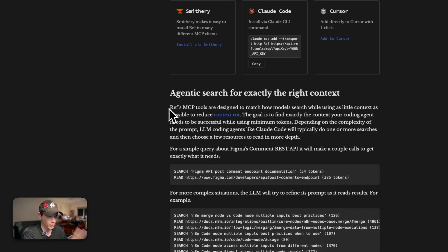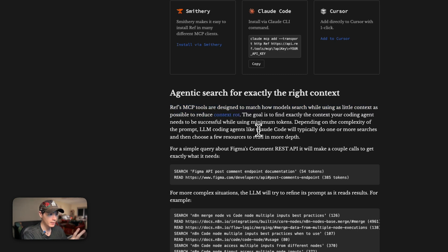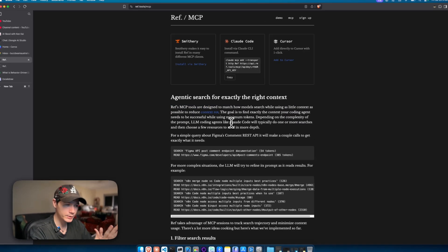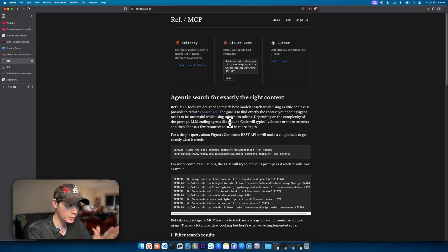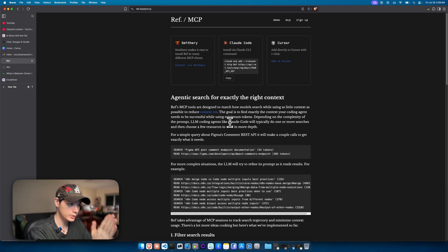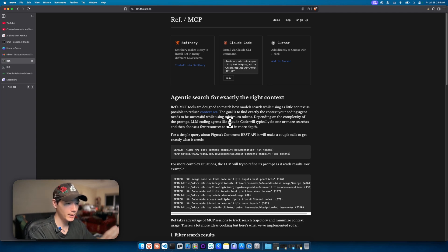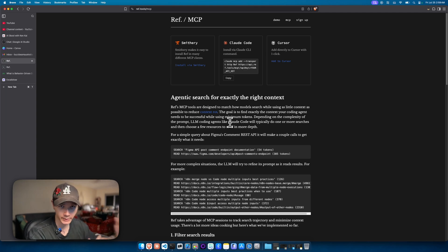The reason why it's so much more powerful is because we're countering that context rot. We're giving the agent just enough context to understand about the problem and what it has to do from the documentation. Whereas context seven is just bloating your agent's context way too much, and then it starts to hallucinate and gets really dumb.